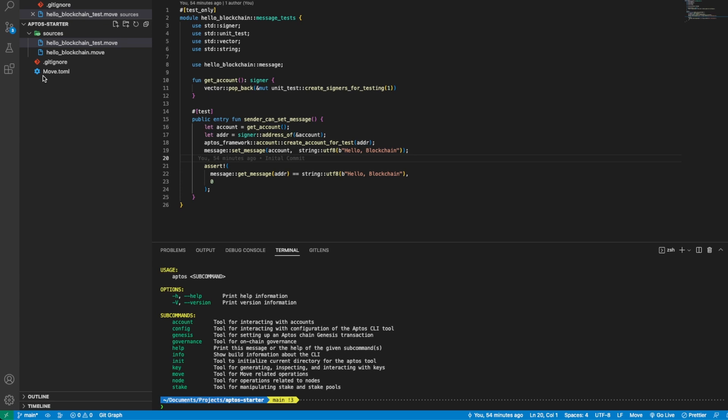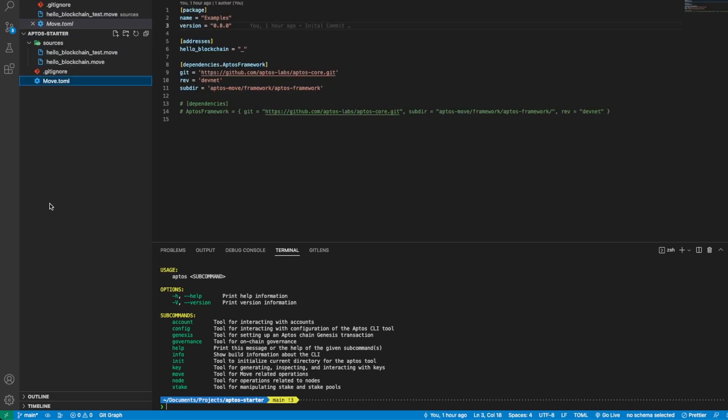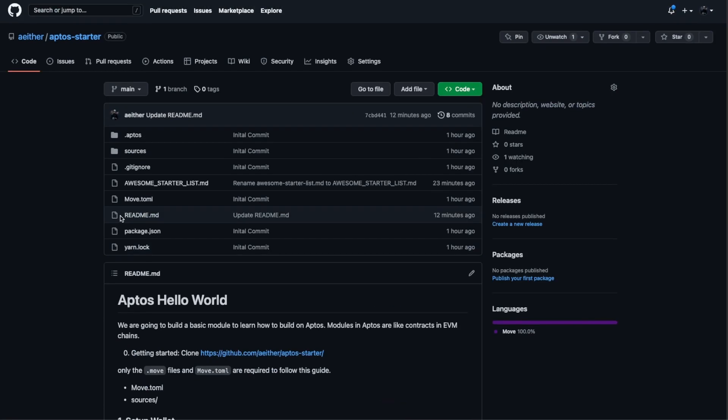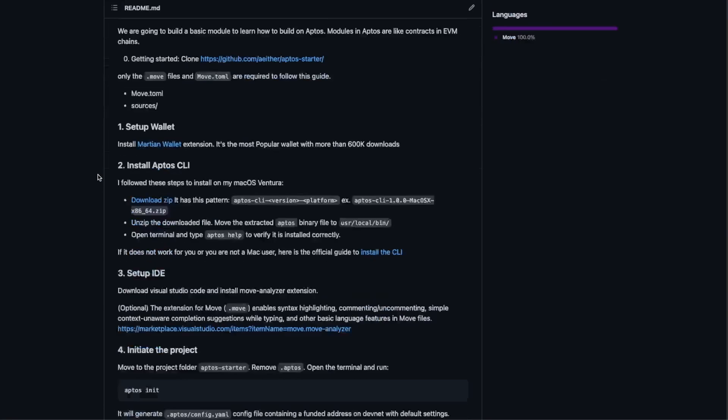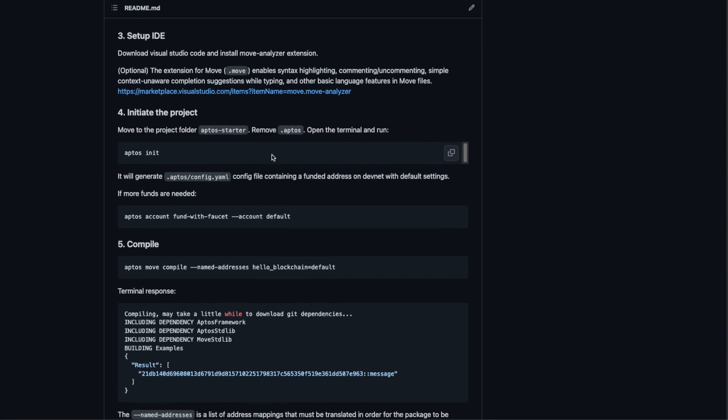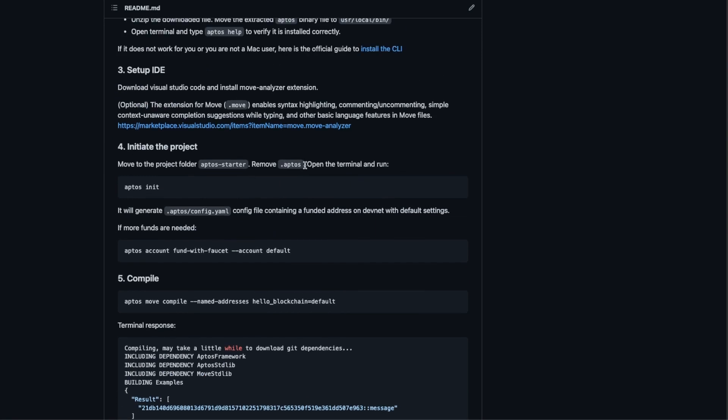Now as we said before we can get started with just the source folder and the move file. We can remove the .aptos if you clone the repository.